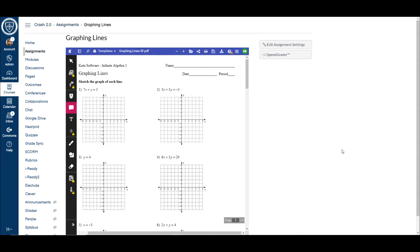Kami is a PDF annotation tool that's been used by teachers for several years now because it seems to be one of the better tools that you can use on a Chromebook to annotate over top of a PDF.